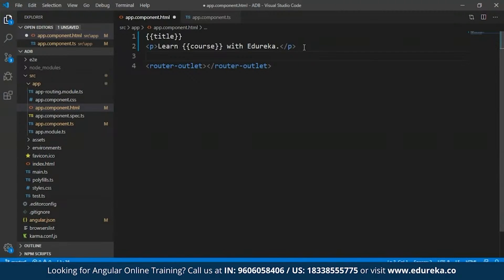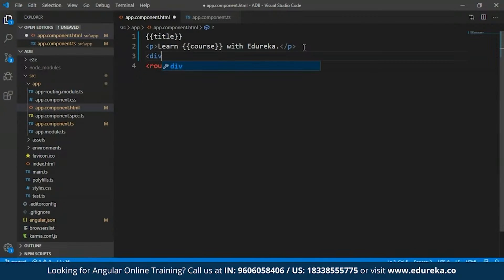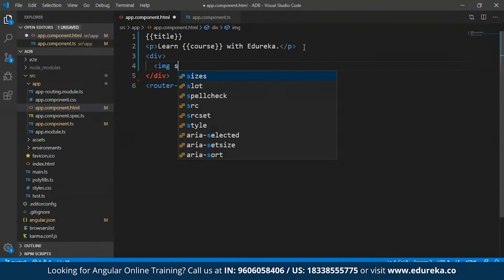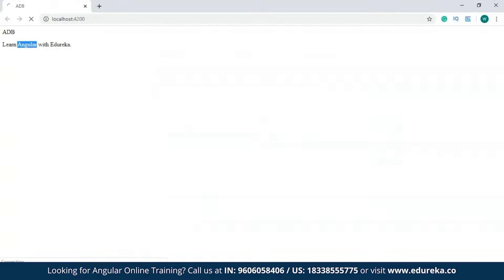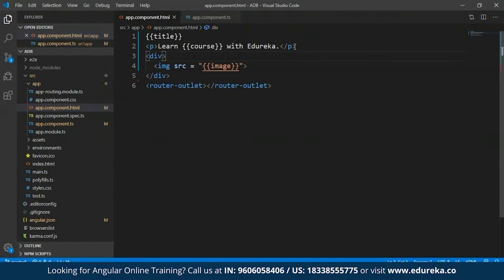Similarly, I can also return the image using interpolation. What I'm going to do is open up a div tag and within this I'll open the image tag and the source will be set to the image property using interpolation. I'll save this and get back to my development server. As you can see, the image has been added.